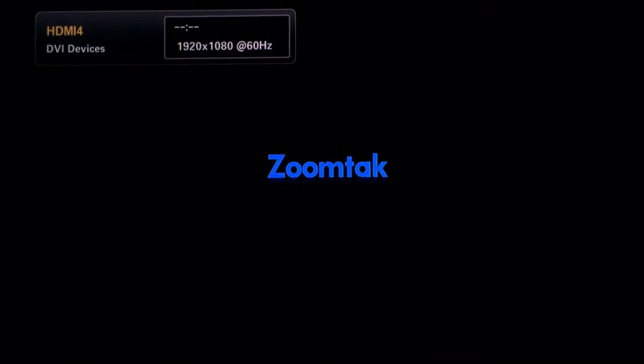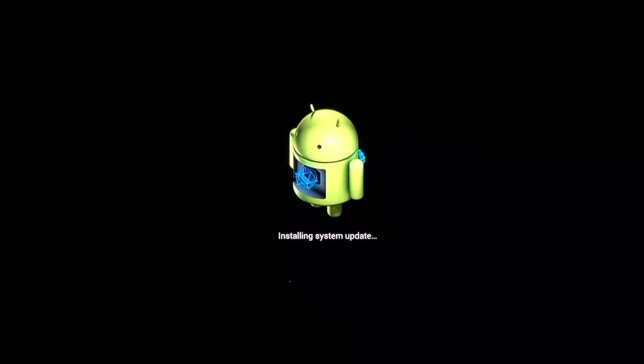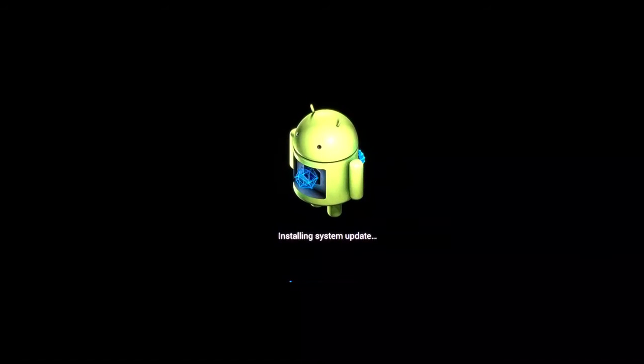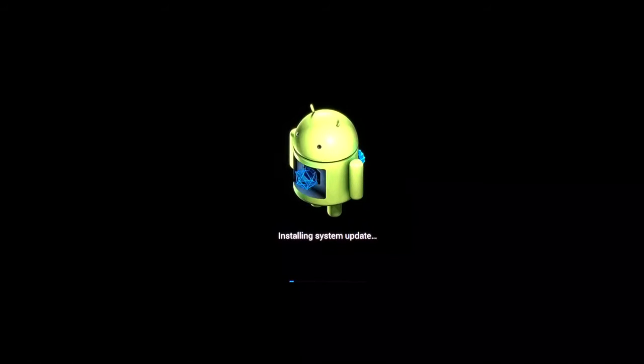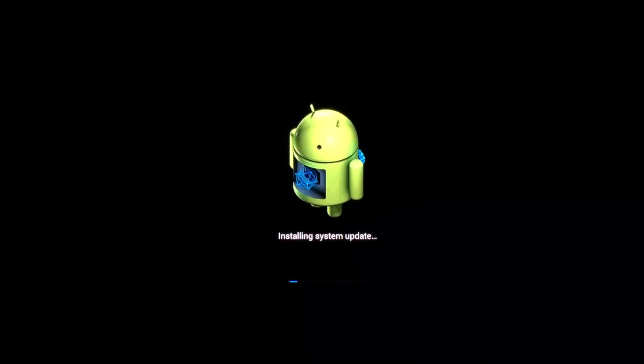One thing I do want to touch on is if you get a message that pops up when you click that and it says super sue deny request, it's going to take you back to the main screen of the OTA update. Go ahead and click on where it says available updates and it's going to ask you to do the install again.